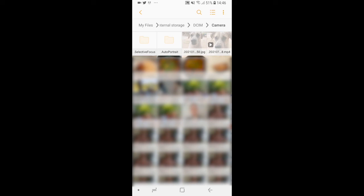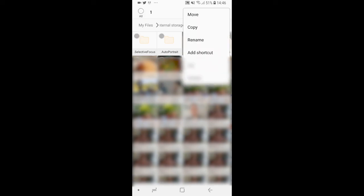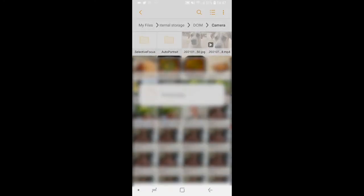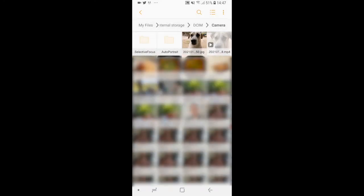If you want to unhide them you can just hold down on them the same way and take the full stop out of the file name. So just remove the full stop, click rename and then they'll come back to your camera roll like normal.